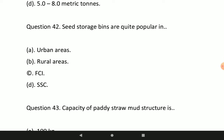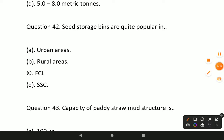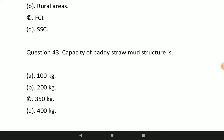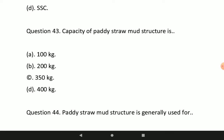Question number 42: seed storage bins are quite popular in which area? Option B will be the correct answer — seed storage bins are quite popular in rural areas.